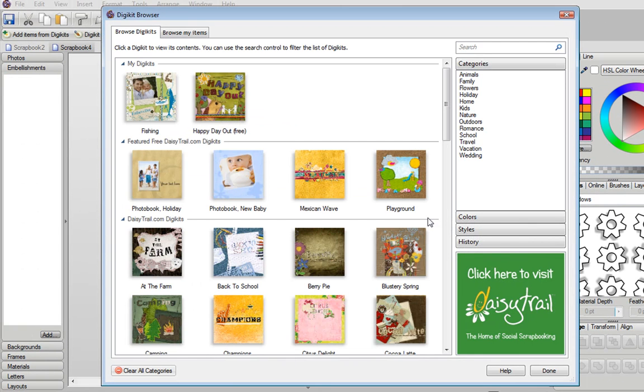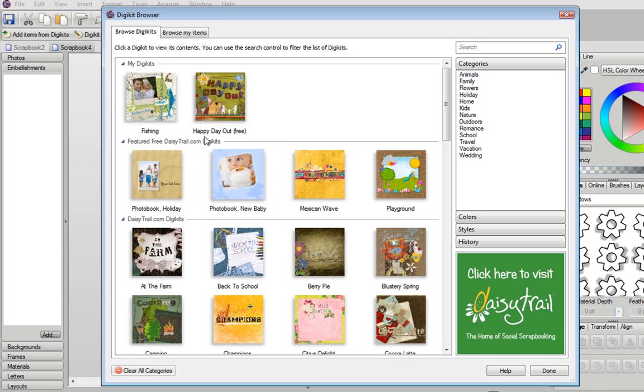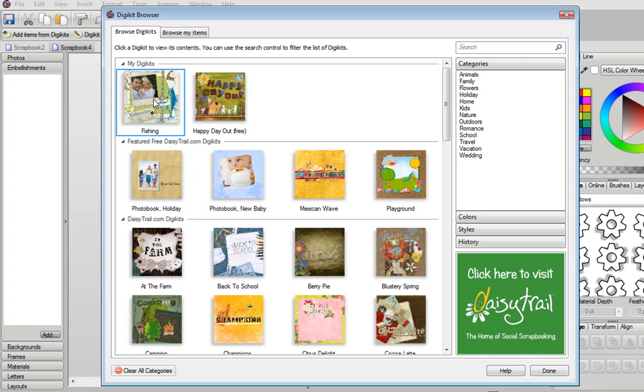Now the first thing to do is to choose what items and graphics you want to use in your scrapbook, and everything here is organized into digital kits. I'm going to use a fishing kit which is available free from daisytrail.com.